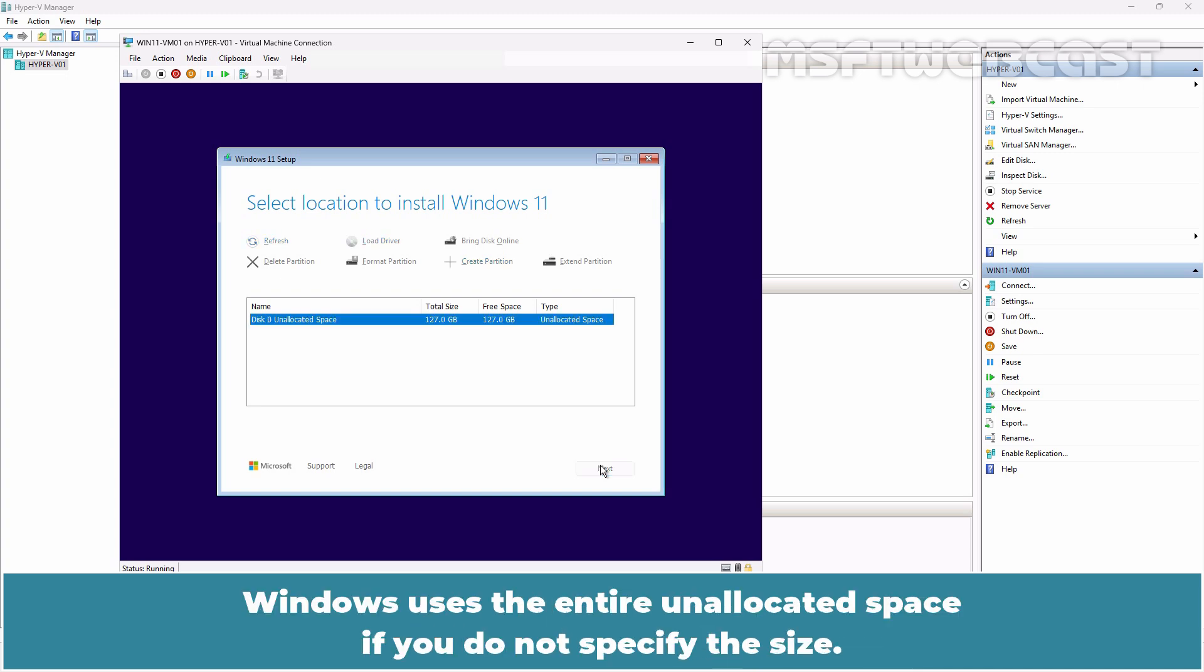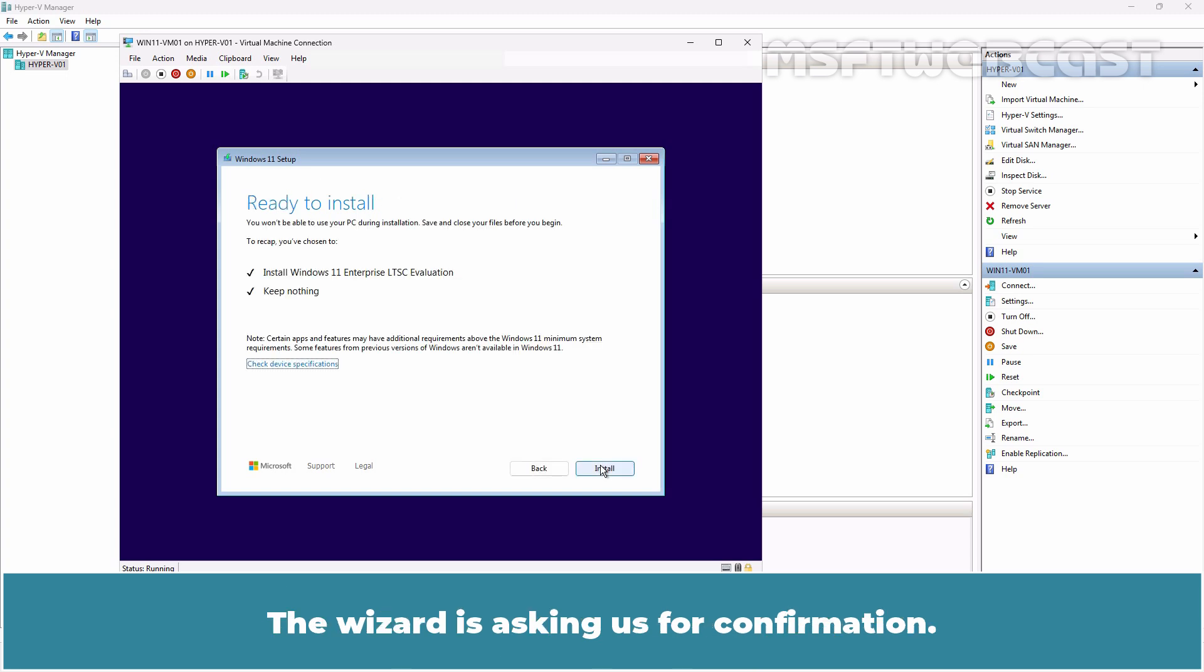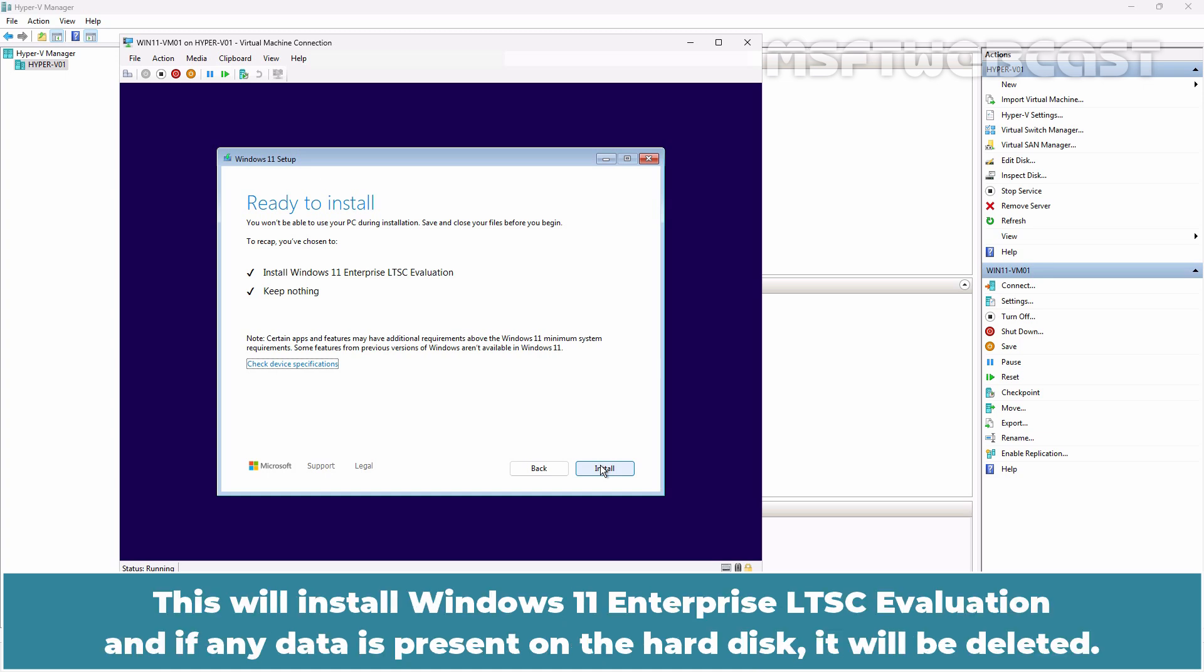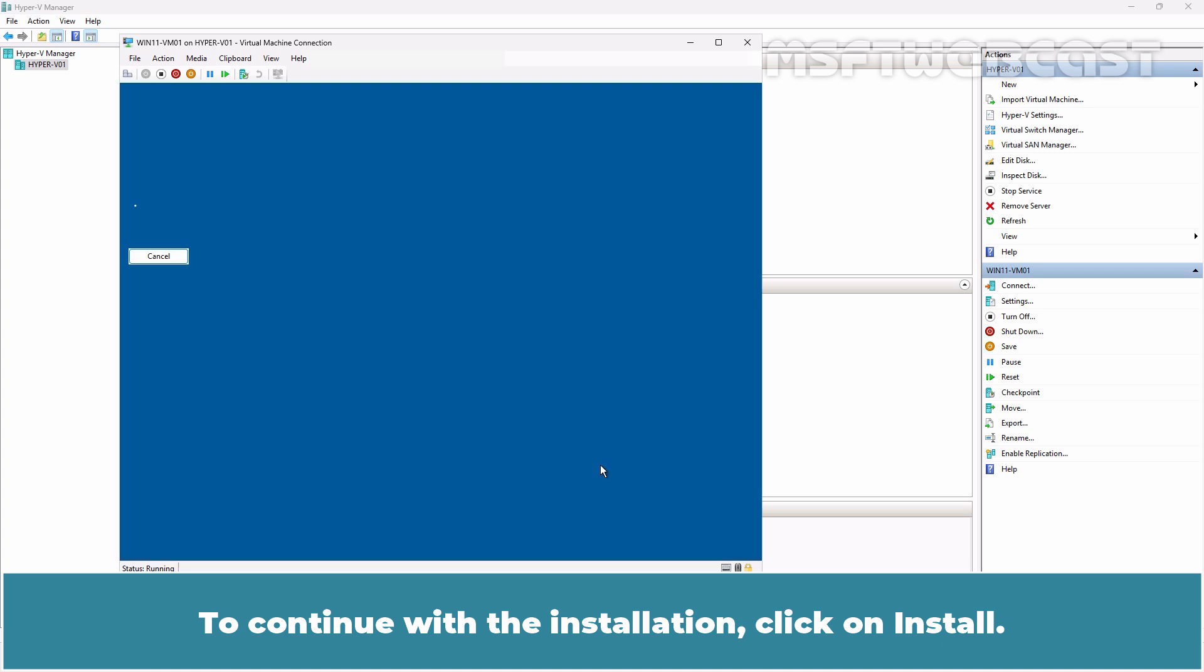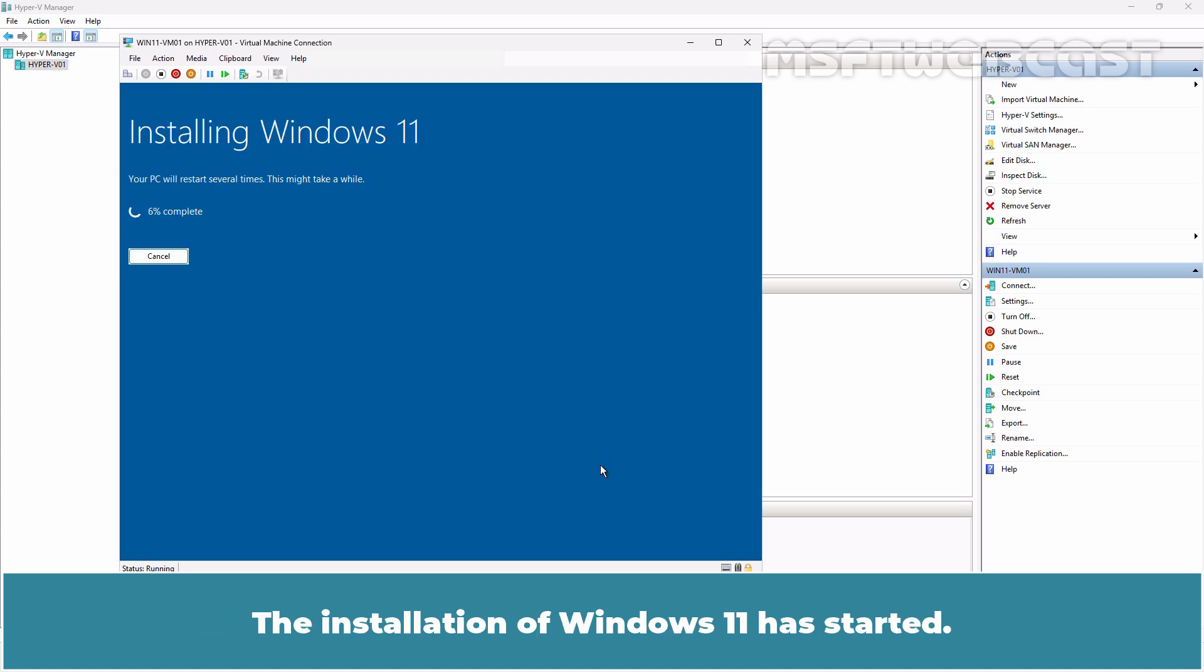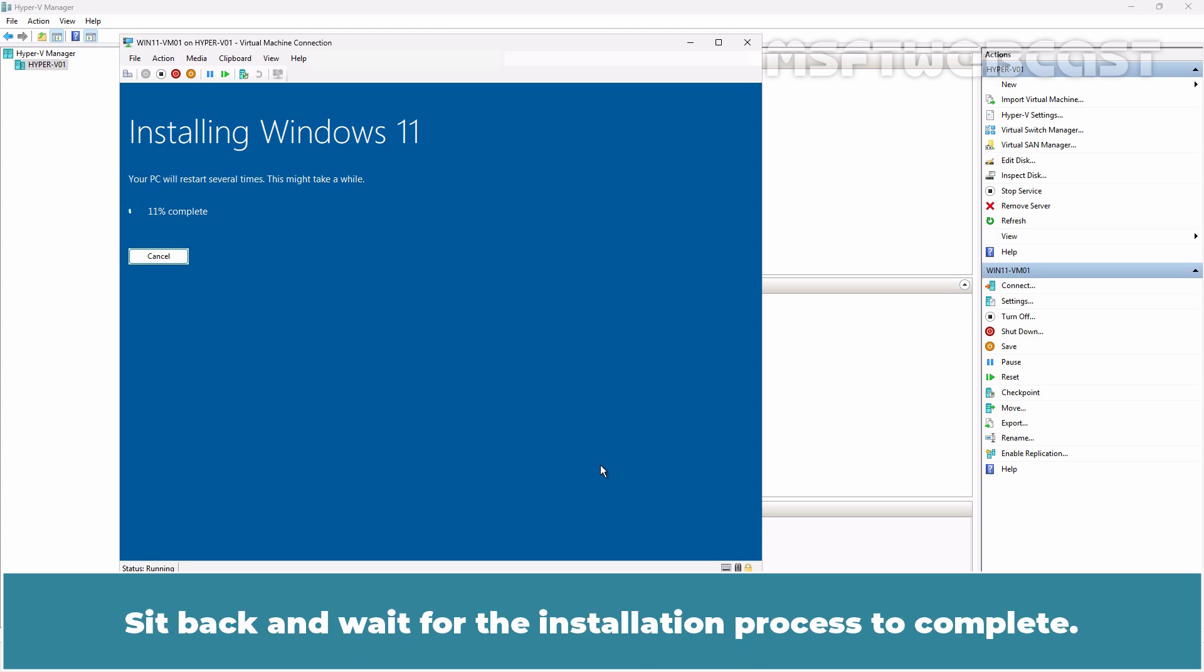Windows uses the entire unallocated space if you do not specify this size. The wizard is asking us for confirmation. This will install Windows 11 Enterprise LTSC evaluation and if any data is present on the hard disk, it will be deleted. To continue with the installation, click on Install. The installation of Windows 11 has started. This process will take some time to complete and your VM will restart several times during the installation. Sit back and wait for the installation process to complete.